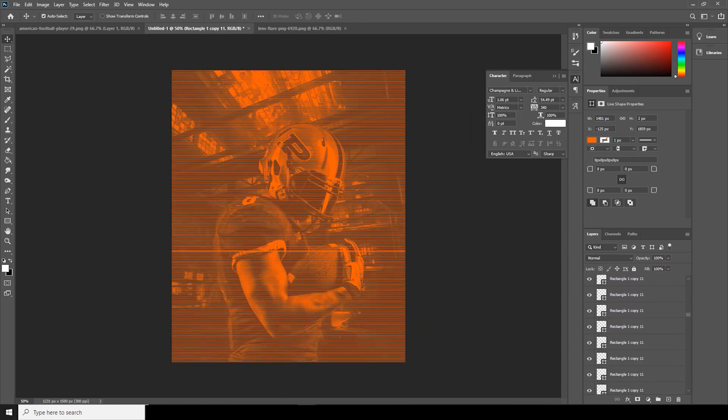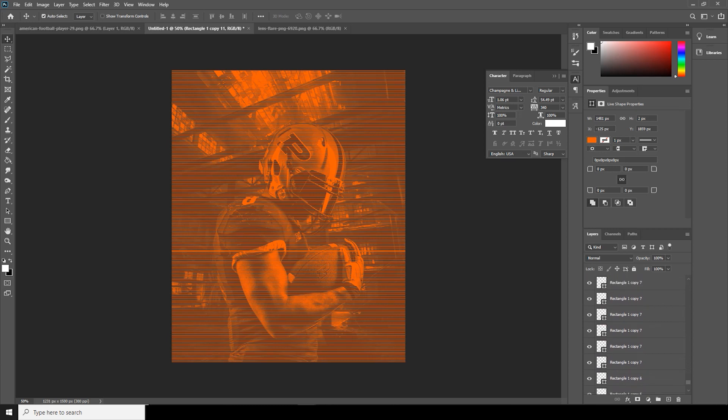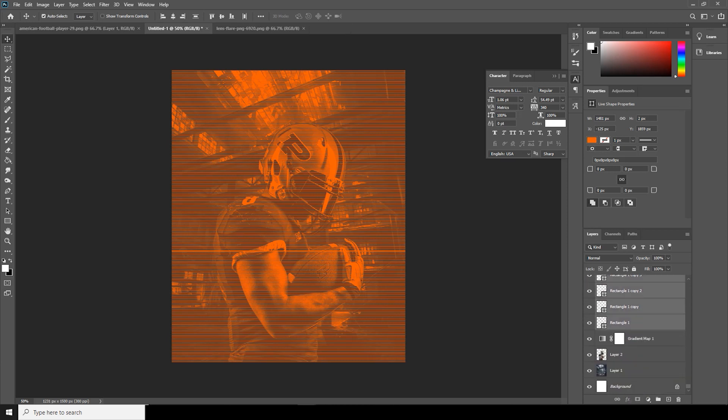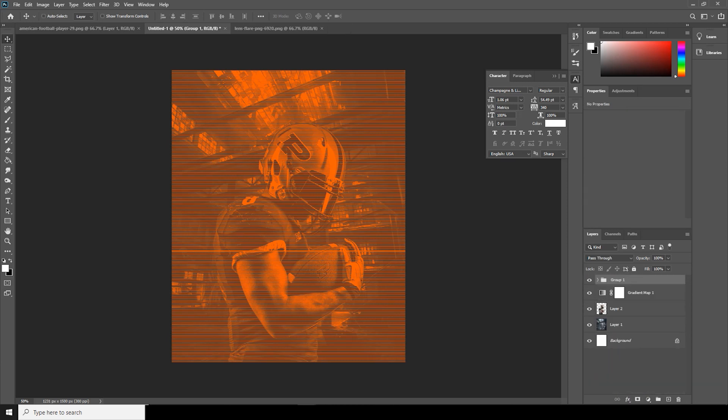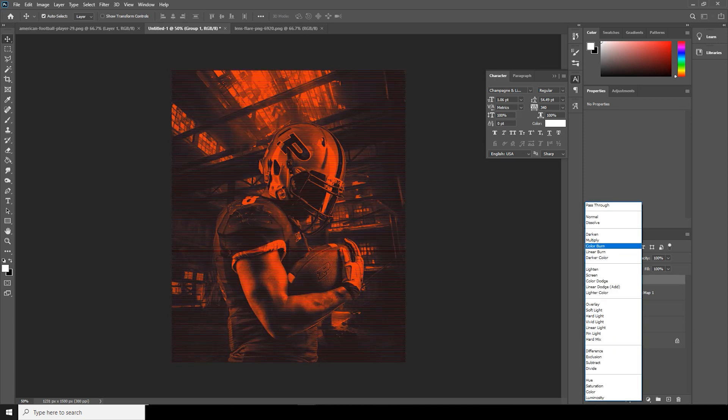Now let's select all these layers and let's make a group. After that, let's change the blending mode to color.